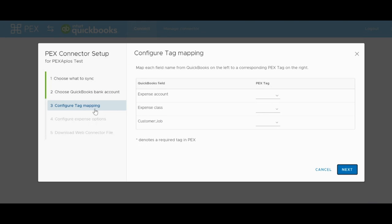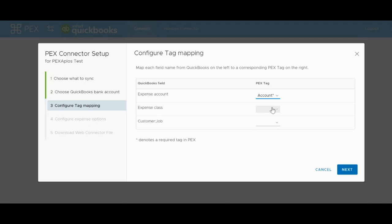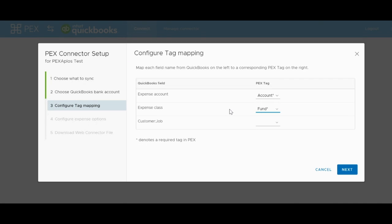The third tab in the app configuration menu is titled Configure Tag Mapping. In this tab, you can map the correct tag from your PEX account that you have set up for your general ledger codes. For example, Chart of Accounts, Expense Categories, etc. to the Expense Account section in QBD. By selecting the correct tag from the PEX Tag drop-down menu in this tab, you're telling QBD to take the information stored on each transaction under that tag as expense account information. This way, QBD will be able to mark each journal entry with the GL code selected by the card holder in PEX.